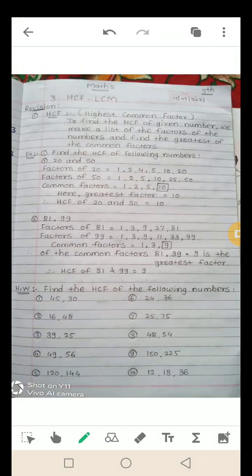तो we make a list of the factors of the numbers. सबसे पहले आपको उन नम्बर के factors की list बनानी पड़ती है, and then find the greatest of the common factors. उन में से आपको greatest number ढूनना होता है। अब हम example के साथ देखेंगे — example मैं जैसा explain करती हूँ, उससे आपको समझना है।